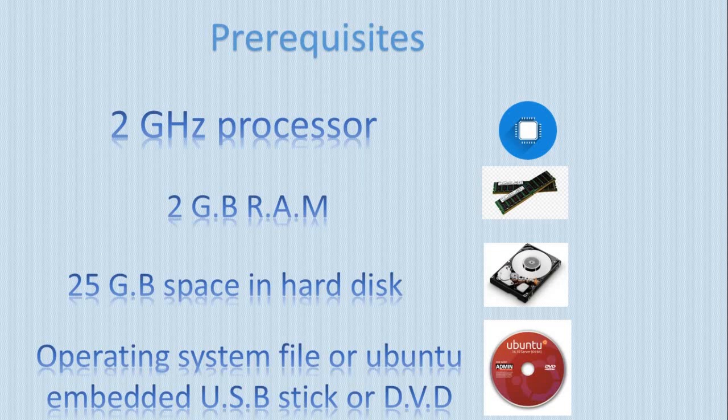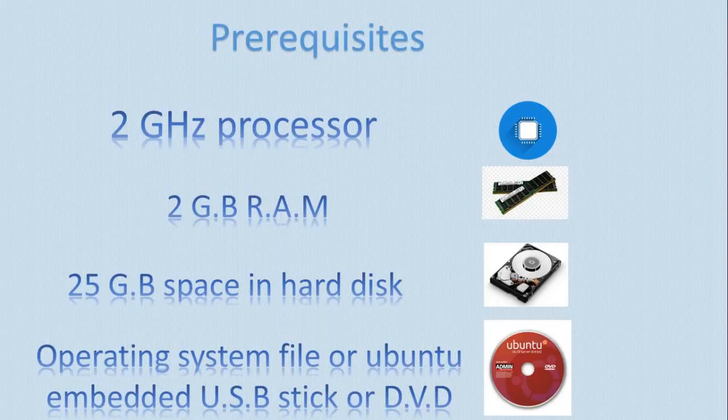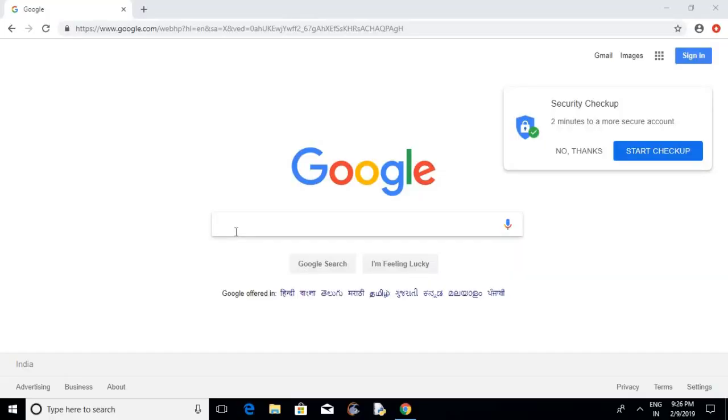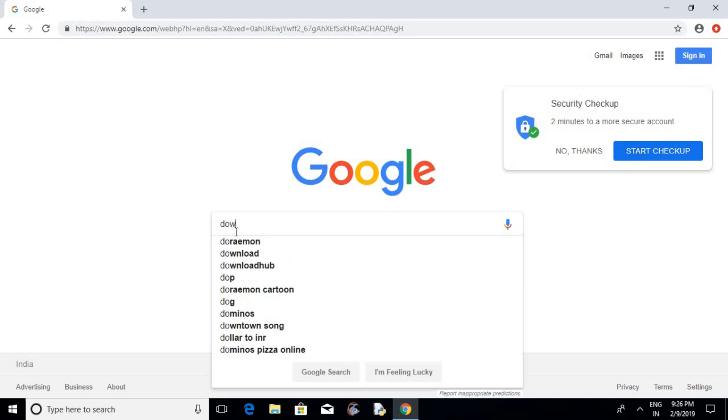Now let's go and download the Ubuntu operating system from its official website. So for downloading Ubuntu, log on to Google and type Download Ubuntu.